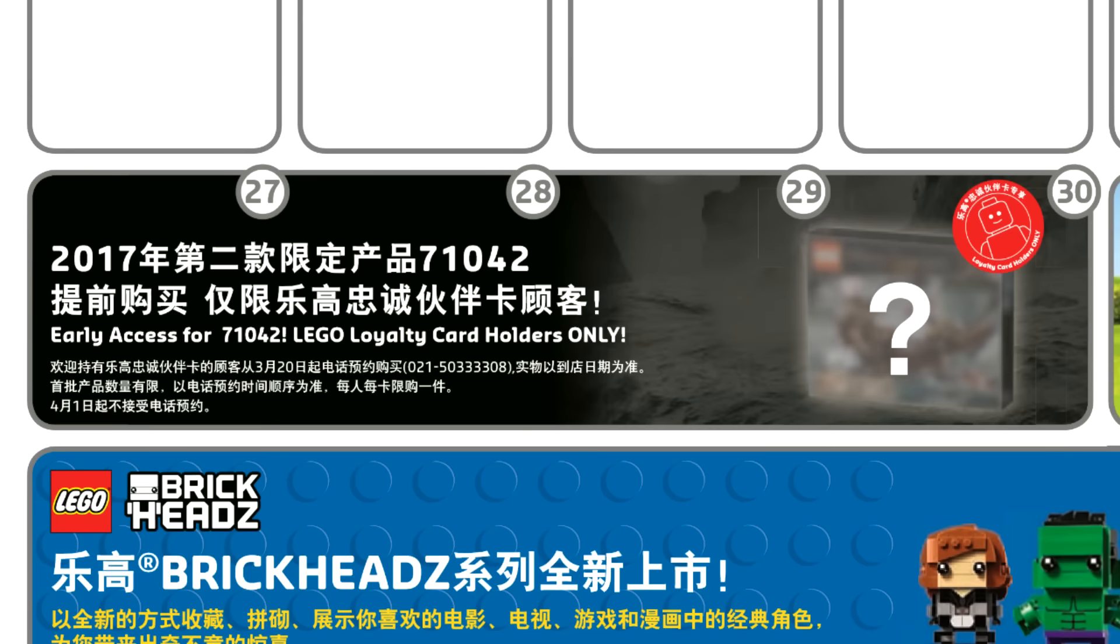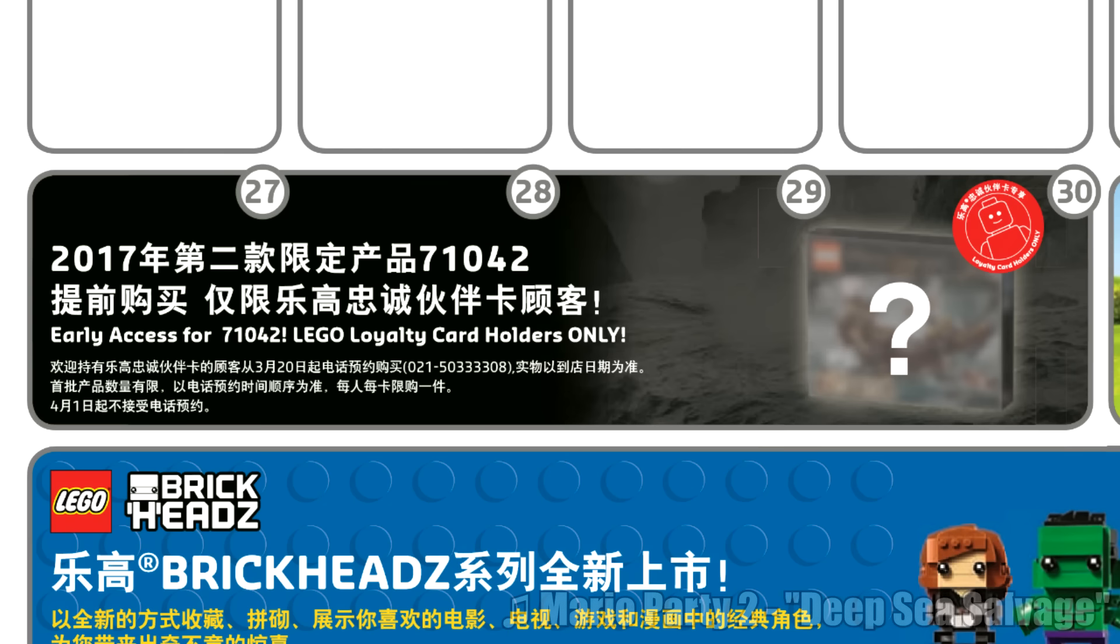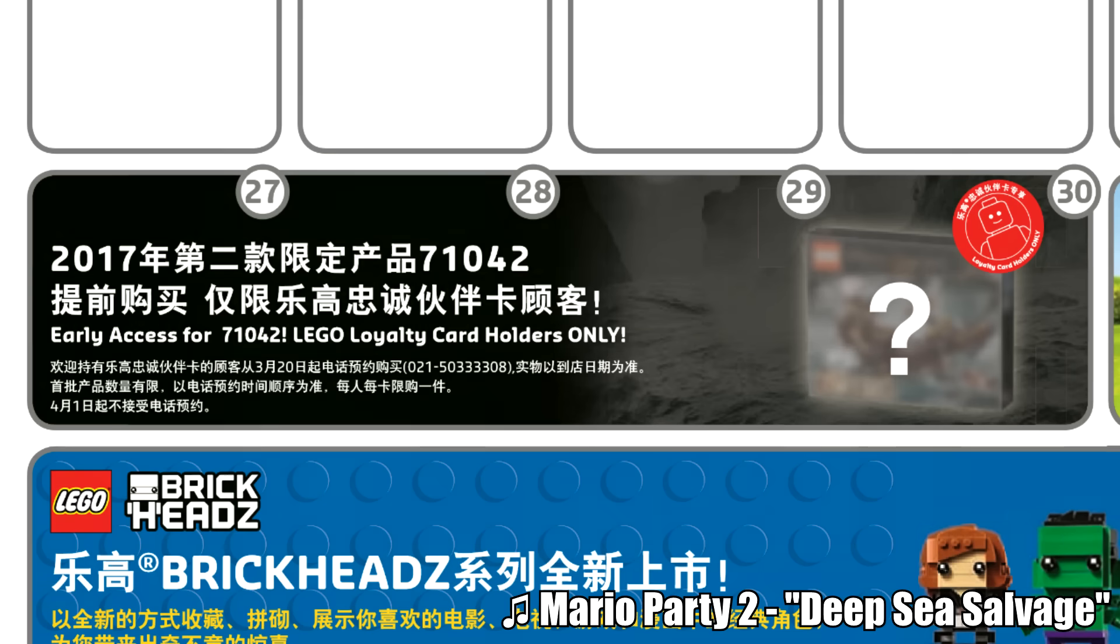Hello, Just2Good here, and discovered by Brickset, it seems that the March store calendar for China teases the only new LEGO Pirates of the Caribbean set for this year.